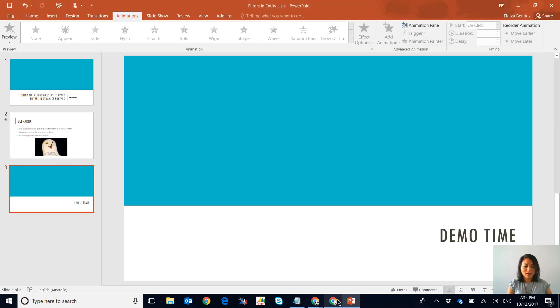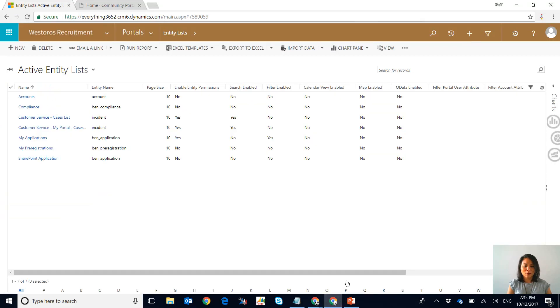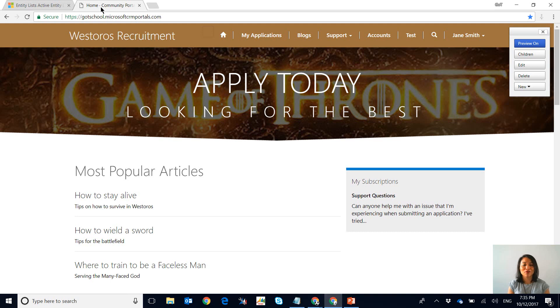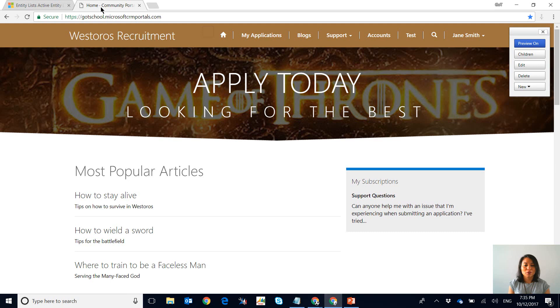So I'm going to go ahead and open up Chrome and of course we are going to be using my lovely Westeros Recruitment Dynamics Portals based on Game of Thrones. So in case you haven't seen any of my other vlogs, this portal is based on recruitment.